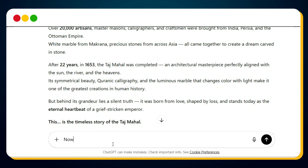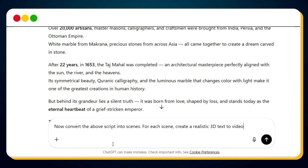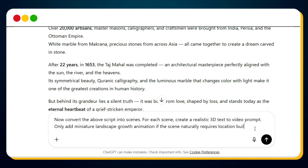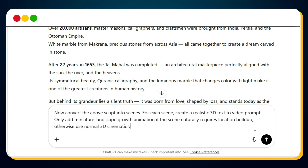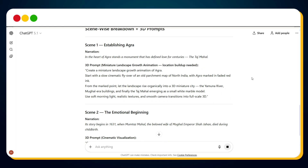Next, we'll ask ChatGPT to convert that script into scene-wise segments. For each scene, we'll generate realistic 3D text-to-video prompts. And remember, use miniature landscape growth animation only when the scene requires a location buildup — otherwise, stick to normal 3D cinematic visuals. As you can see, all our scene-wise prompts are now ready.